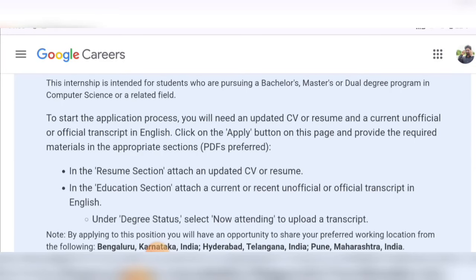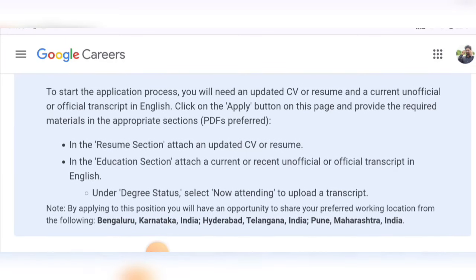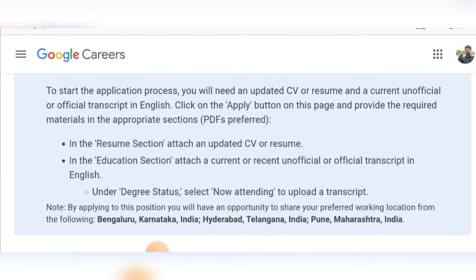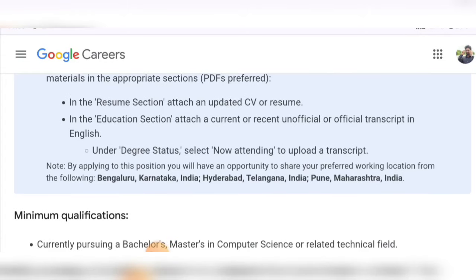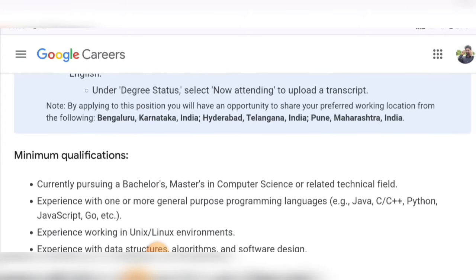If you are pursuing a bachelor's, master's, or dual degree program, you can apply in a computer science related field. At the start of the application process, you need to provide an updated CV or resume, and you also need to upload a transcript in English. A transcript is proof of your education — you can get it from your college, or any professor can provide it. An unofficial transcript is also accepted, as mentioned, and it should be in PDF format.